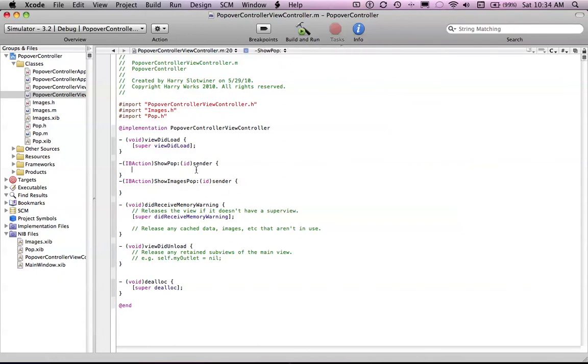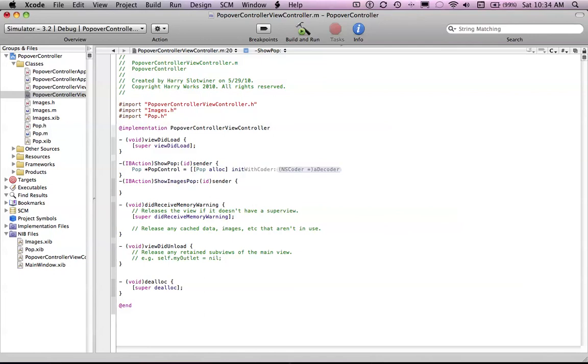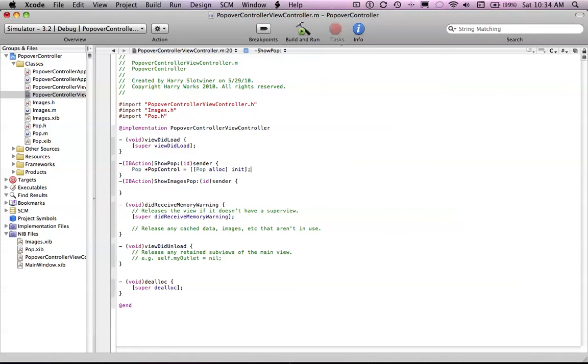Okay, so I'm gonna save. And then what we're gonna want to do is say the name of the popover. Let's just do PopControl equals PopAllocInit. And then I'm gonna make the UI popover controller.